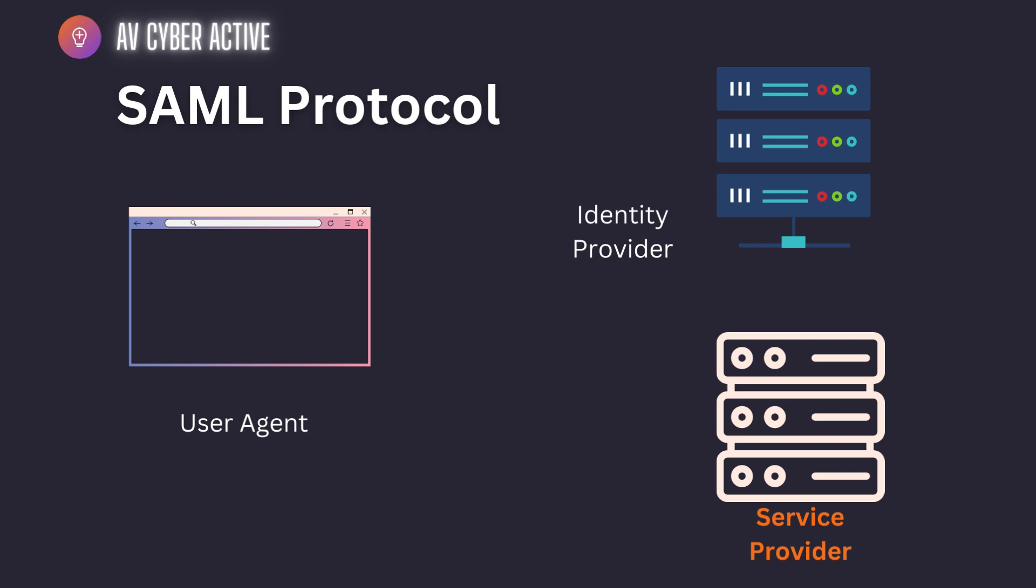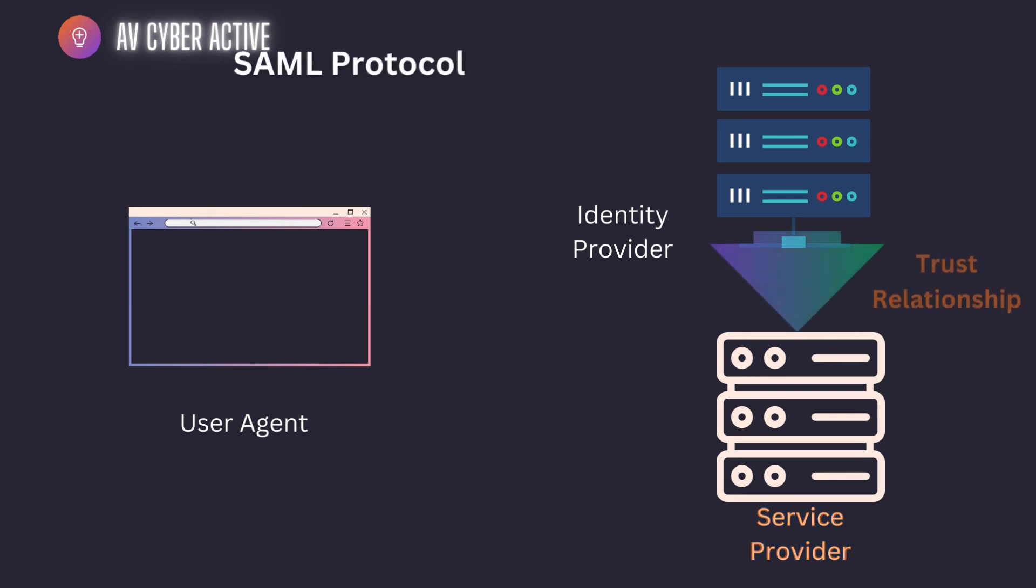Now for the user to access the application, the identity provider must first pass on a token to the service provider. This is done because there's already a pre-established trust relationship between the identity provider and the service provider. This has to be done not just in time, but even before the entire SAML or SSO process is validated.